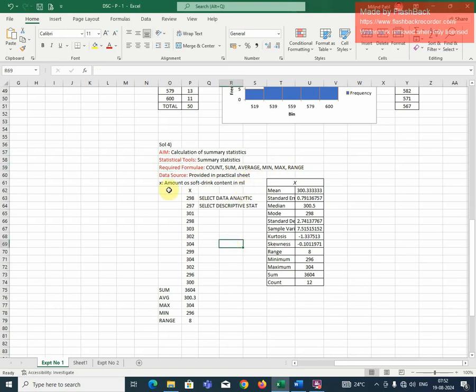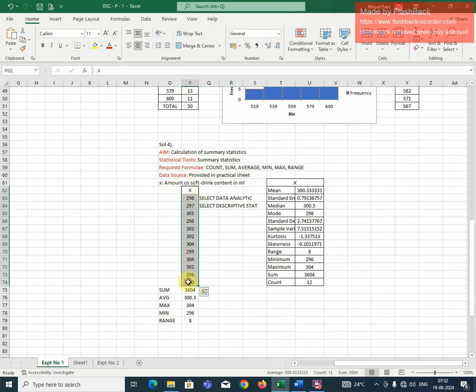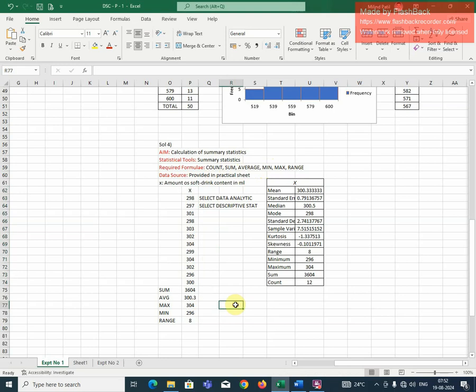Let us define X. X is the amount of soft drink content in ml and I have taken all these 12 observations. And with the help of these 12 observations, what I need to calculate: the count of observations, sum of observations, average, minimum, maximum and range of the values.